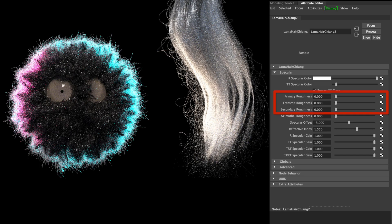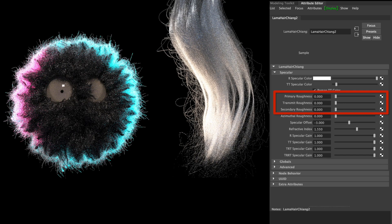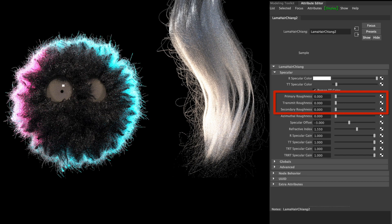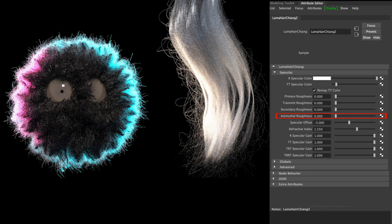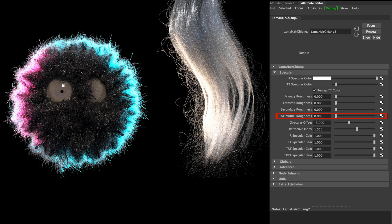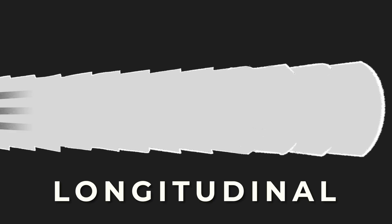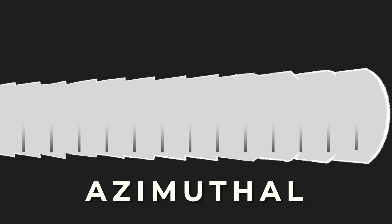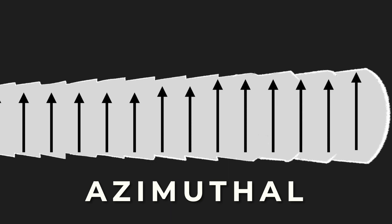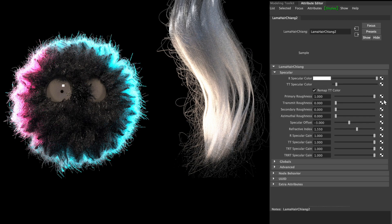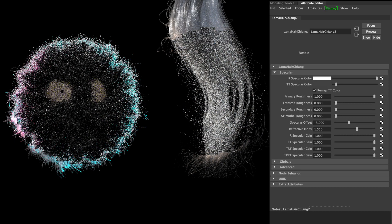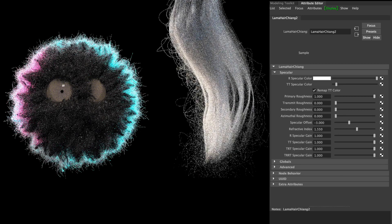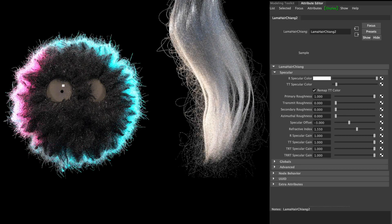There are two different kinds of roughnesses in this node: longitudinal roughness and azimuthal roughness. Longitudinal roughness controls the roughness along the fiber's axis, and the azimuthal roughness is transverse to the fiber. Primary roughness affects the roughness from the first reflection R.